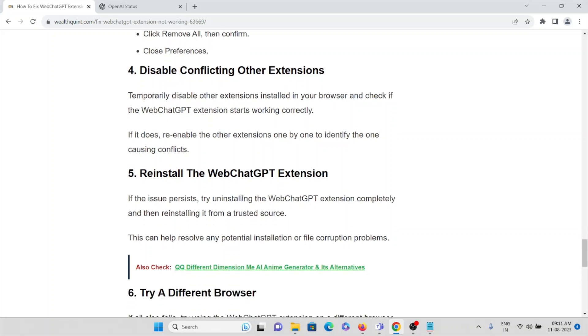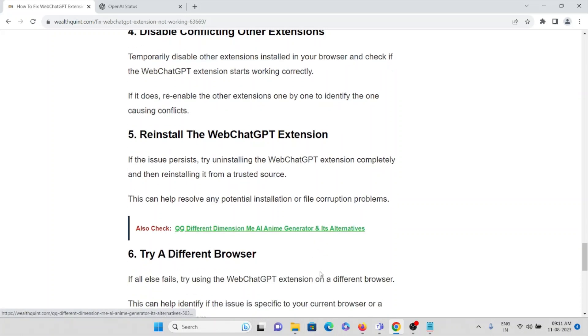The sixth method is reinstall the WebChatGPT extension. If the issue persists, try uninstalling the WebChatGPT extension completely and then reinstalling it from a trusted source or website. This can help resolve any potential installation or file corruption problems.